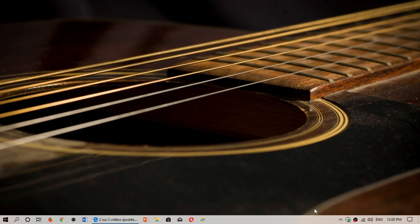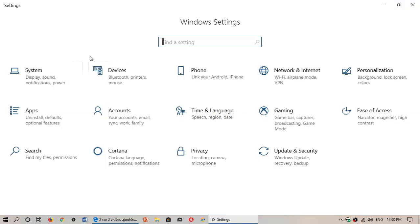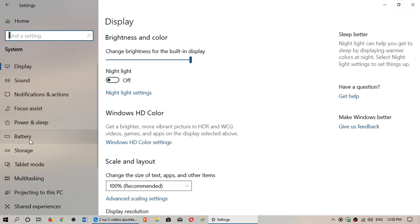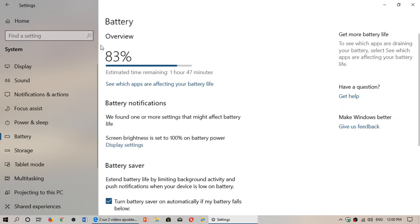So if you don't see it there and you want to know how much battery is left in your PC, it's very easy. Just go to your Settings app. In the Settings app, go to System and on the left side you'll see Battery. When you click here, it says 83% battery for my computer and an estimated time left of 1 hour 47 minutes.